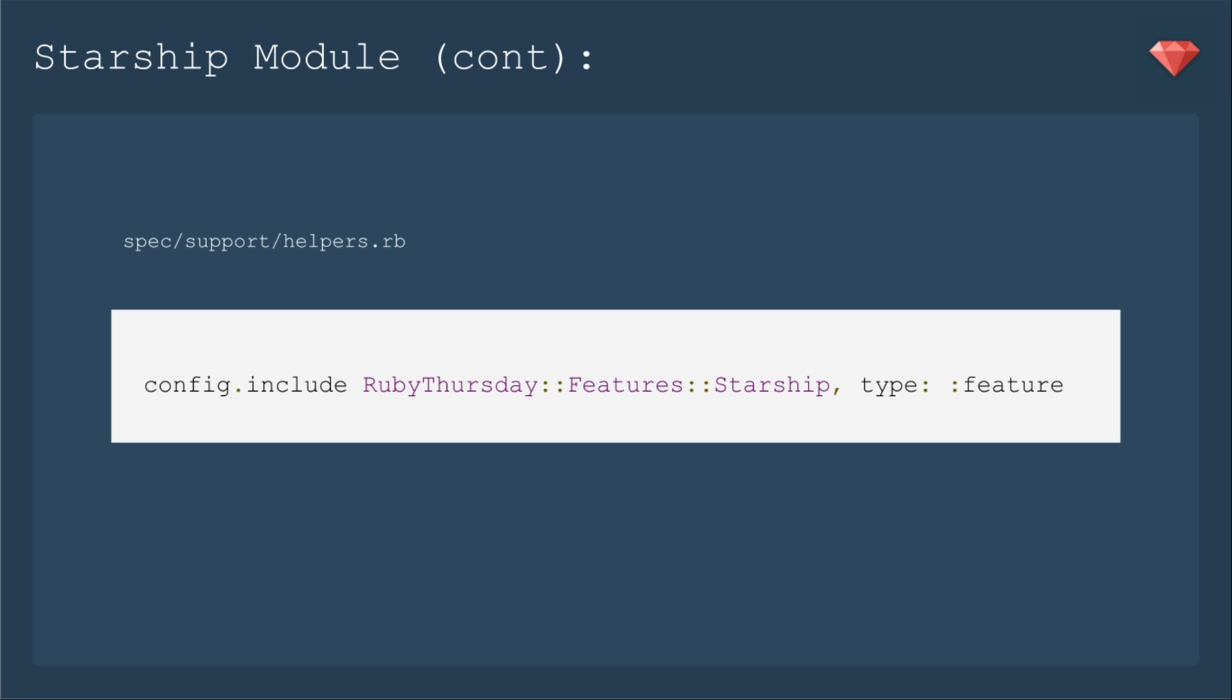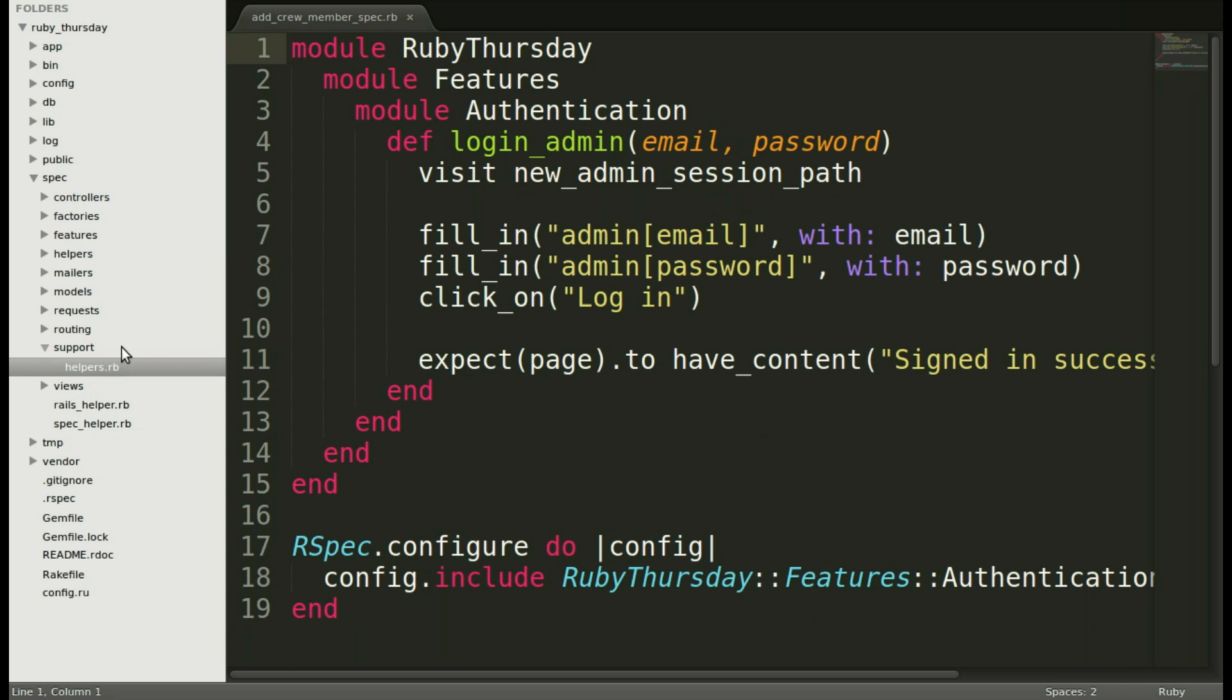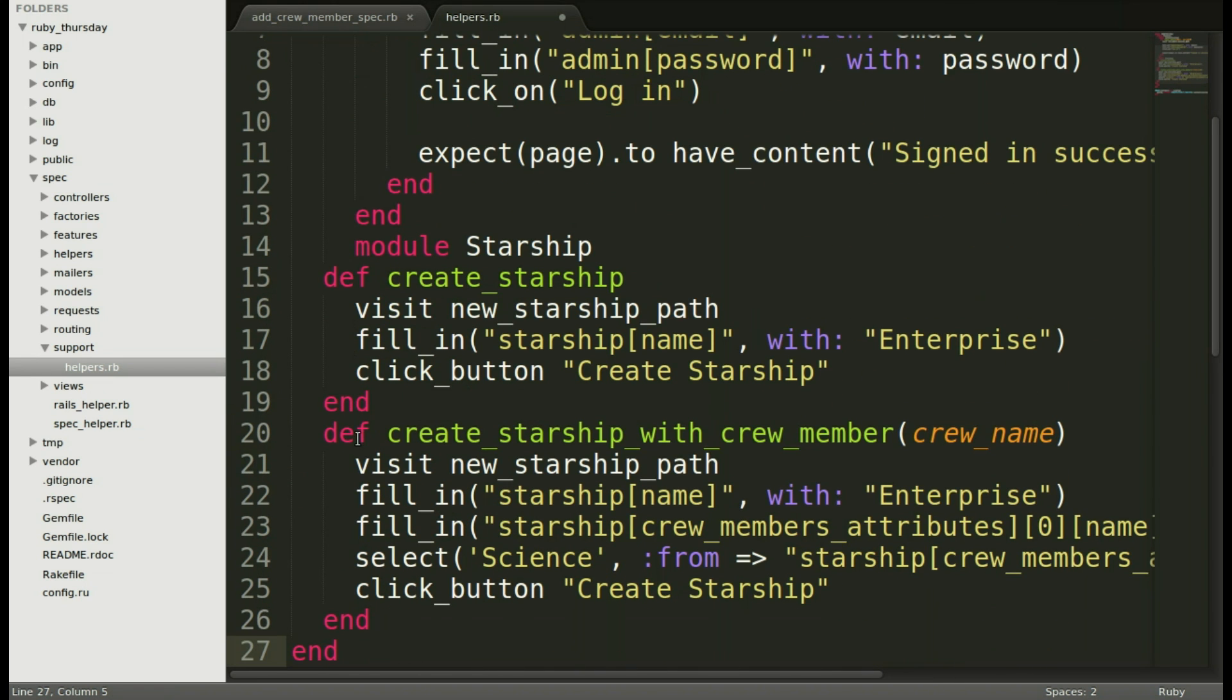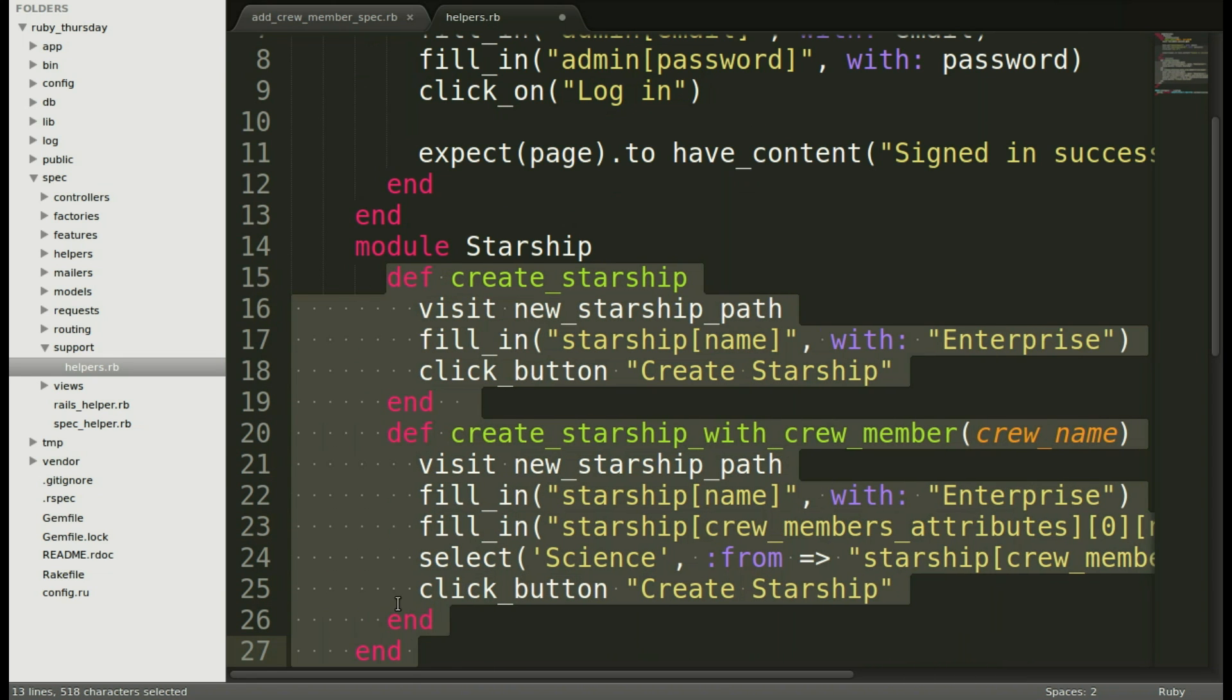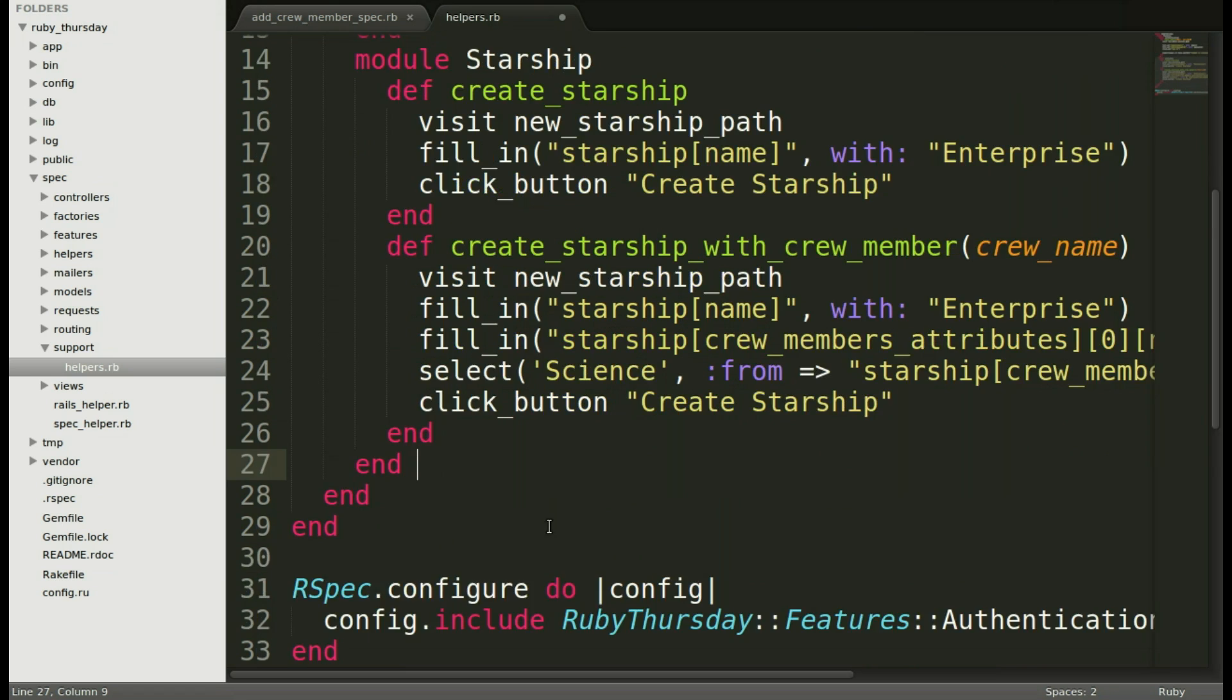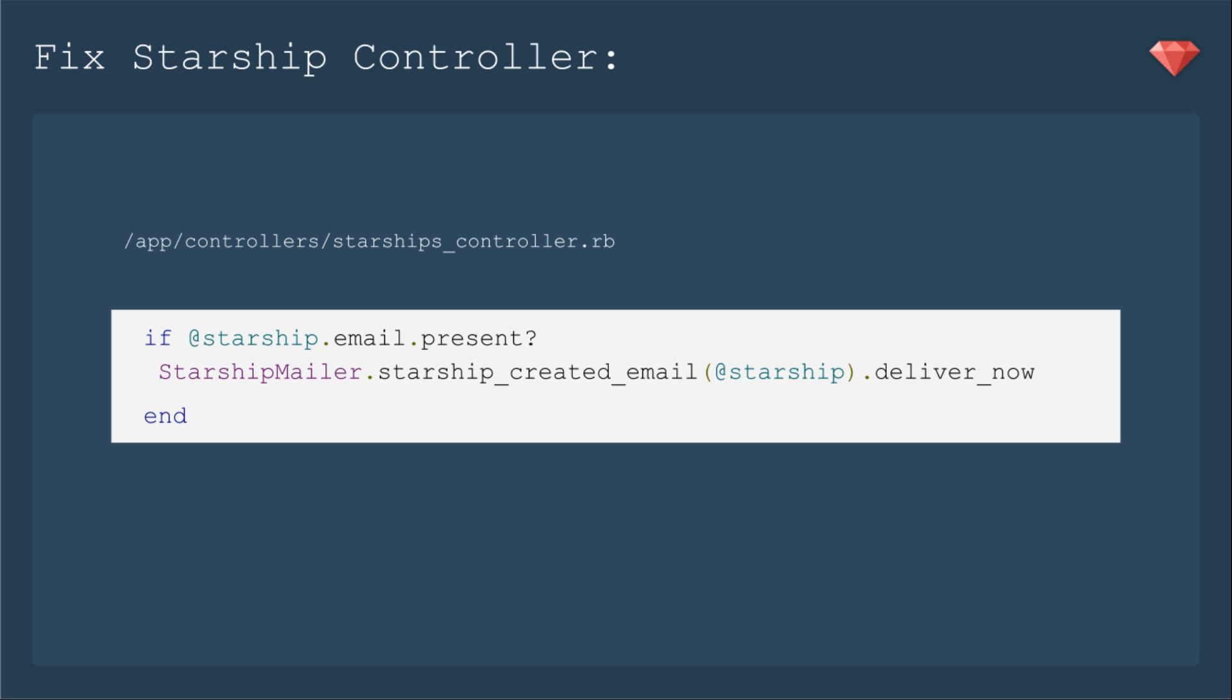One last step is to include this module for our tests. Back to our text editor, let's open up that helper under Support, Helpers, and add that module below our other one from a previous episode. Then let's scroll to the bottom and add that line to include this module in all of our specs.